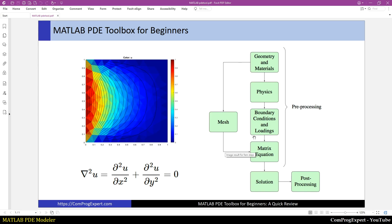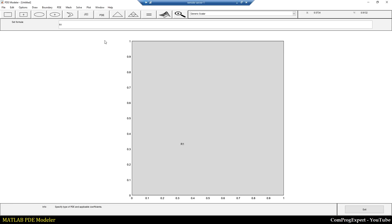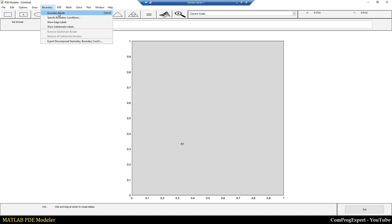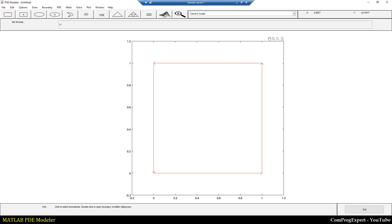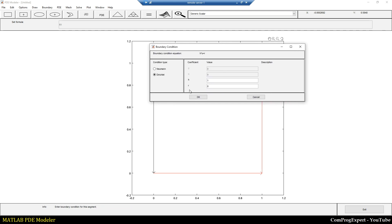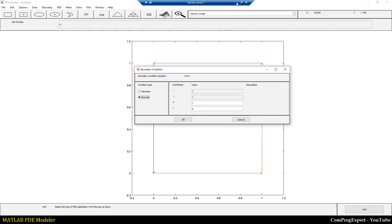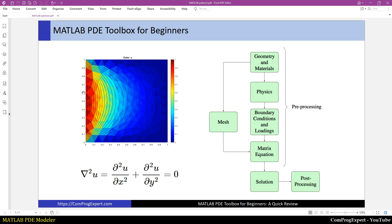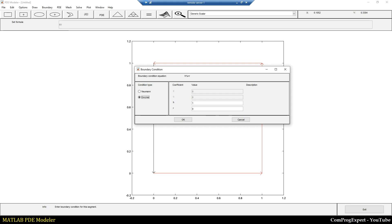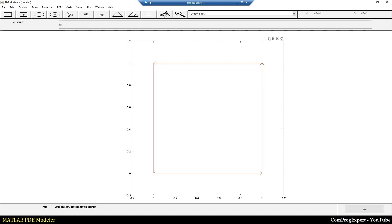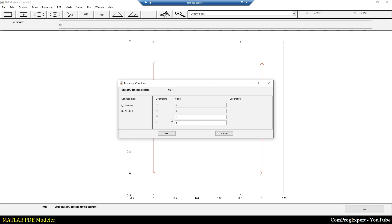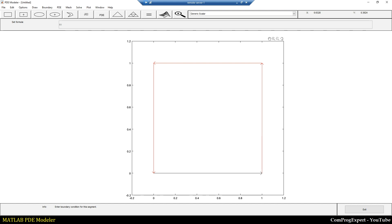In this step we should set the boundary conditions. I select the boundary mode and here you can see the boundaries of the problem. I double-click on the left edge to specify the boundary condition. The condition type is Neumann or Dirichlet. This is a Dirichlet boundary condition — the value of u is equal to 1 on this edge, so h is 1 and r is also 1. For the other edges the value of r is equal to 0.